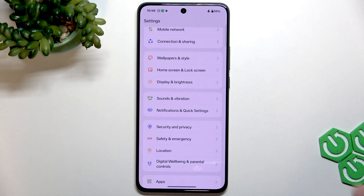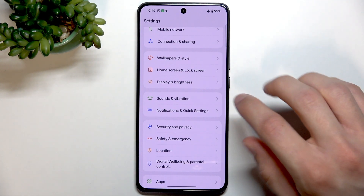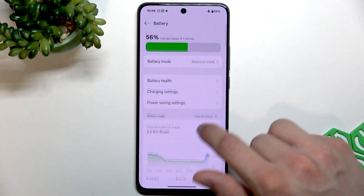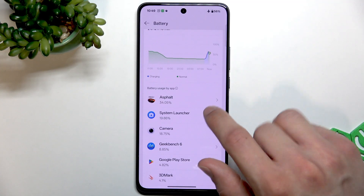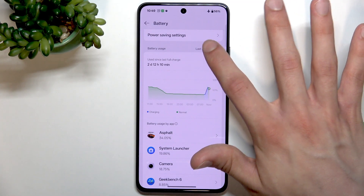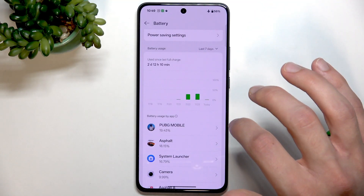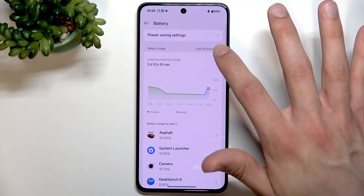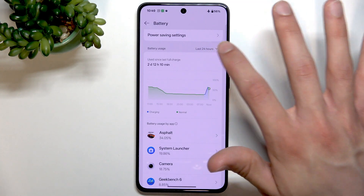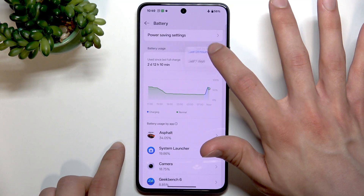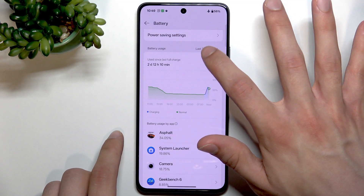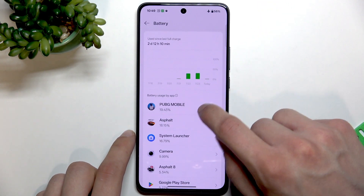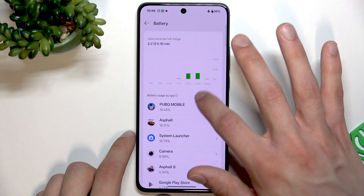The next thing is finding battery-draining applications. Go to Battery, and you can sort the battery usage by the last 24 hours or by the last seven days to locate which applications drain your battery the most. For me, it's PUBG Mobile and Asphalt.